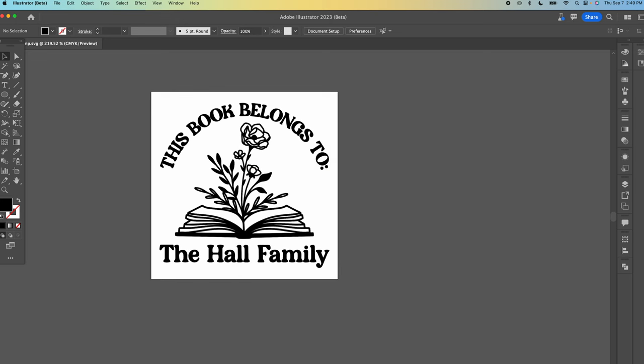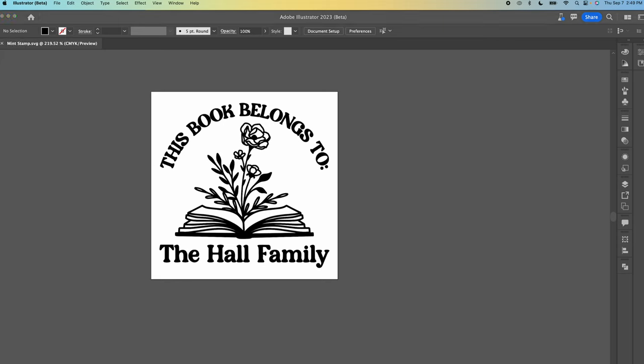Next we're going to open Mint Studio. If you haven't already downloaded Mint Studio I'll add a link in the video description where you can find that and download the program to your computer.